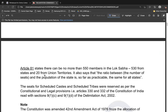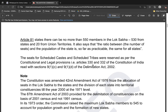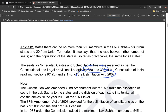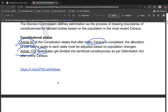Students should know Article 81, Article 330, and Article 332, which must be read in line with the Delimitation Act. Whichever act is current should be read alongside Articles 330 and 332. Delimitation is not just about drawing boundaries — it also determines how many seats exist to represent the people in the Lok Sabha.